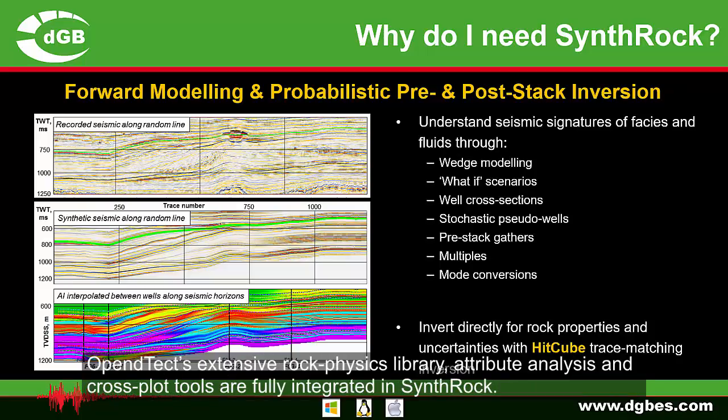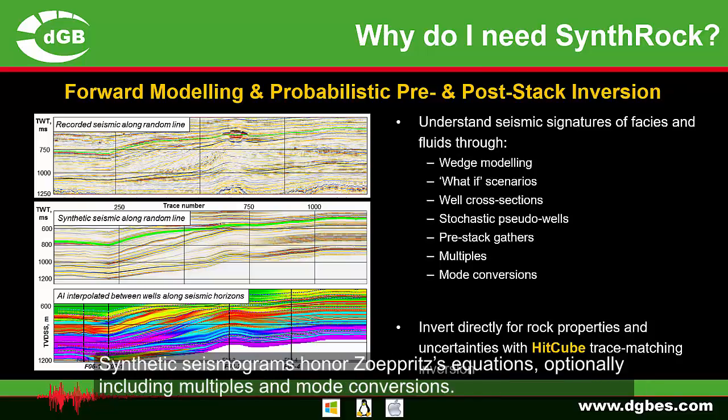OpenDTec's extensive rock physics library, attribute analysis and cross-plot tools are fully integrated in SynthRock. SynthRock generates synthetic seismograms on Azuprit's equations, optionally including multiples and mode conversions.